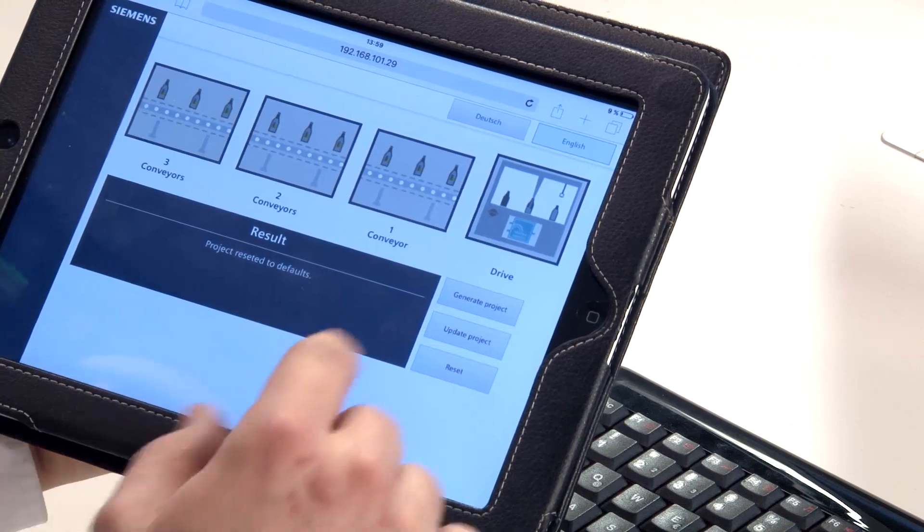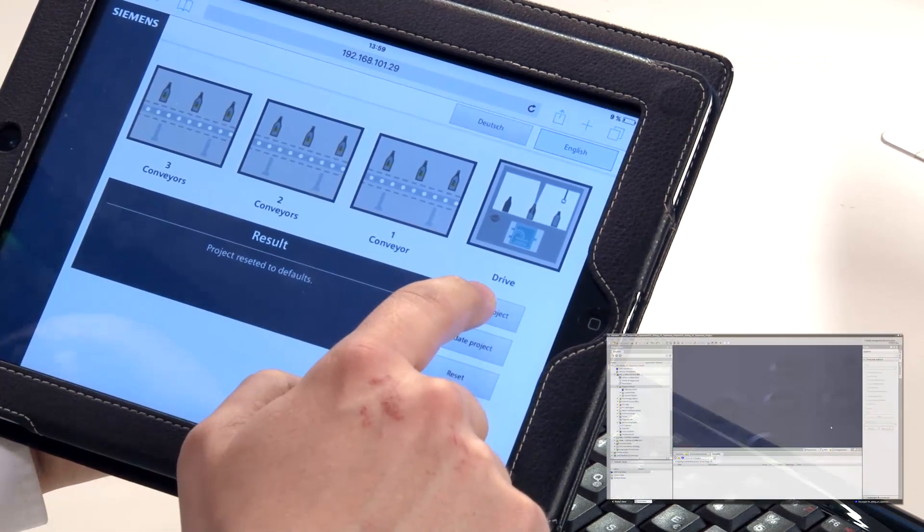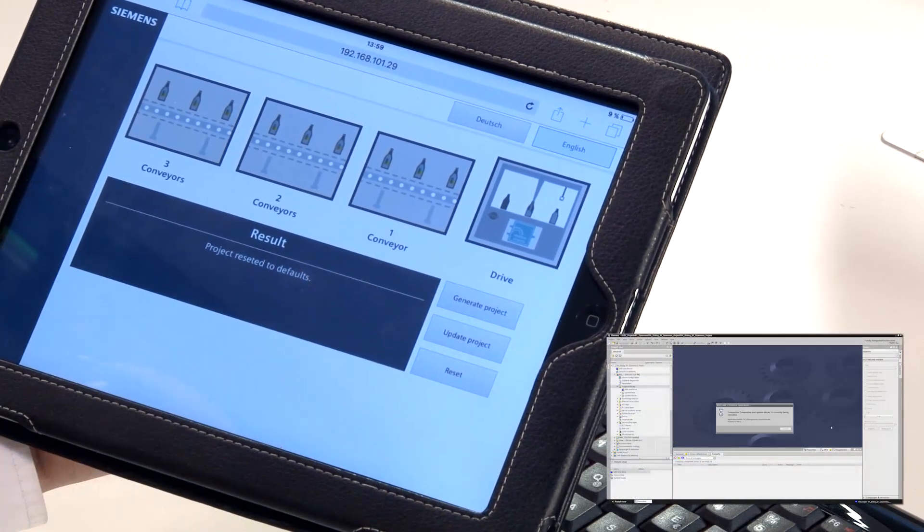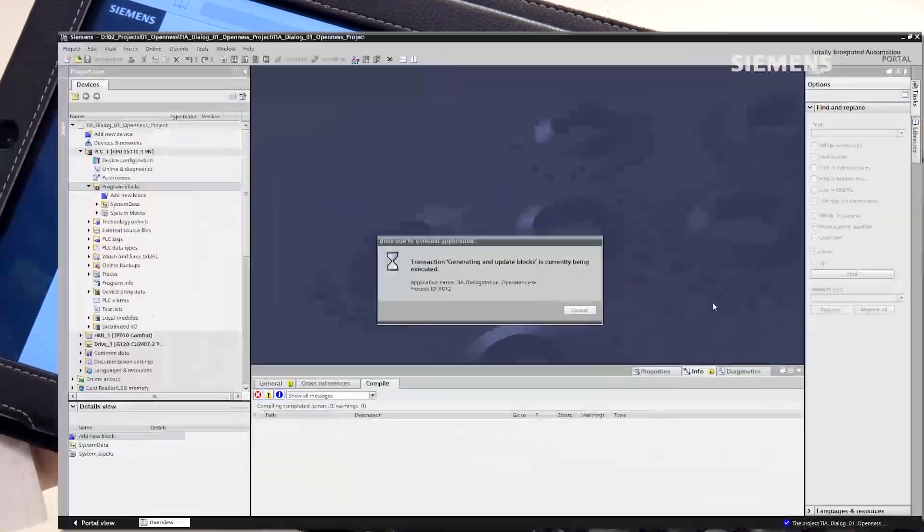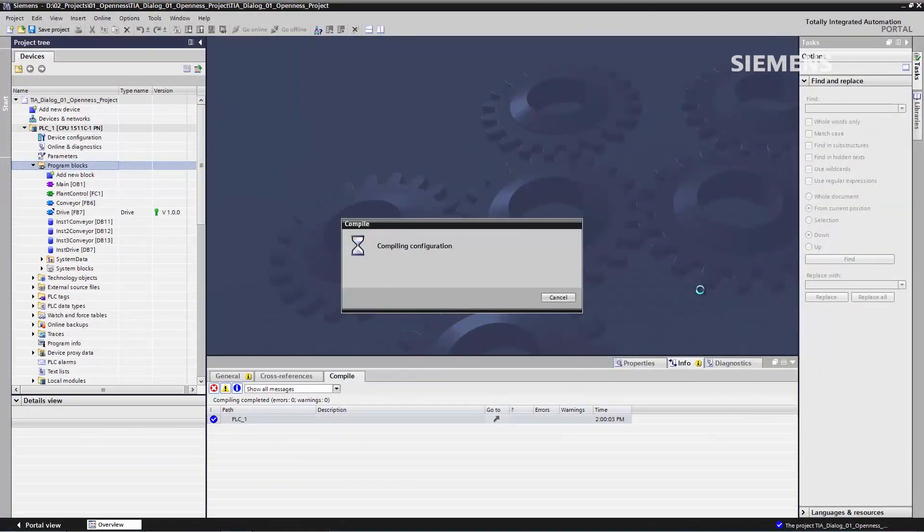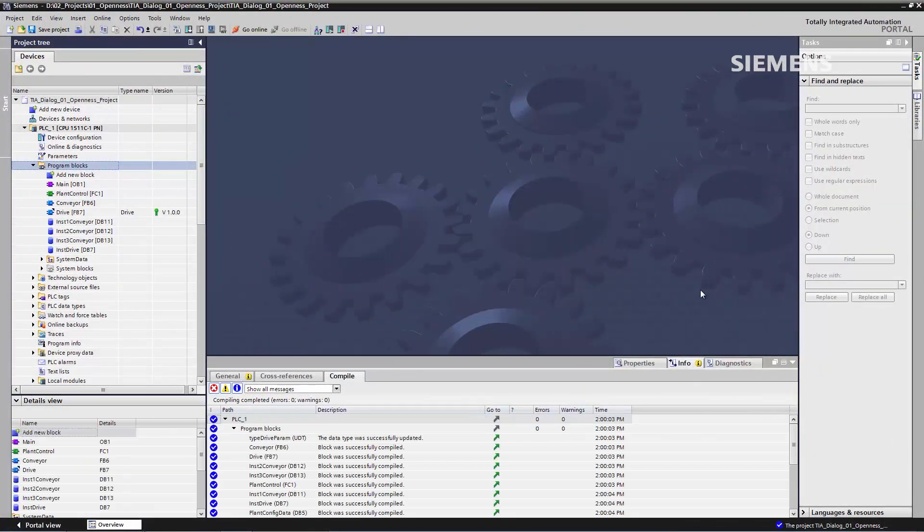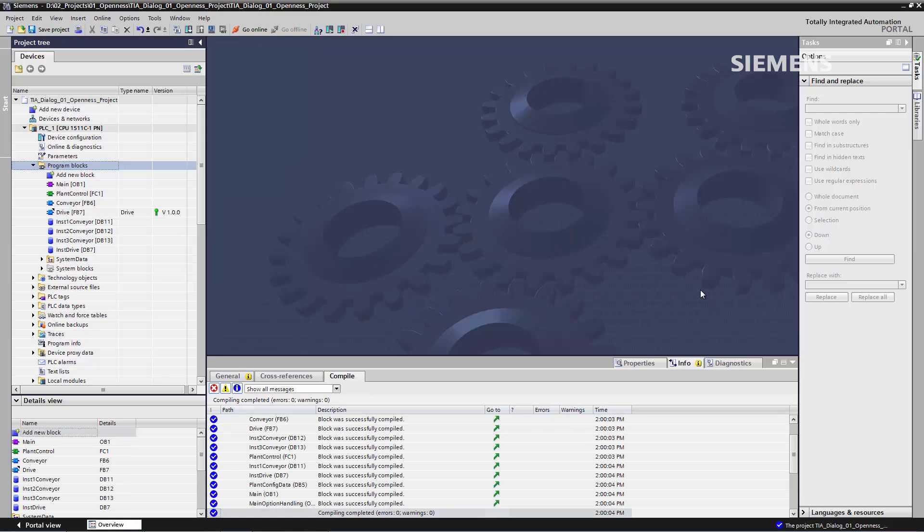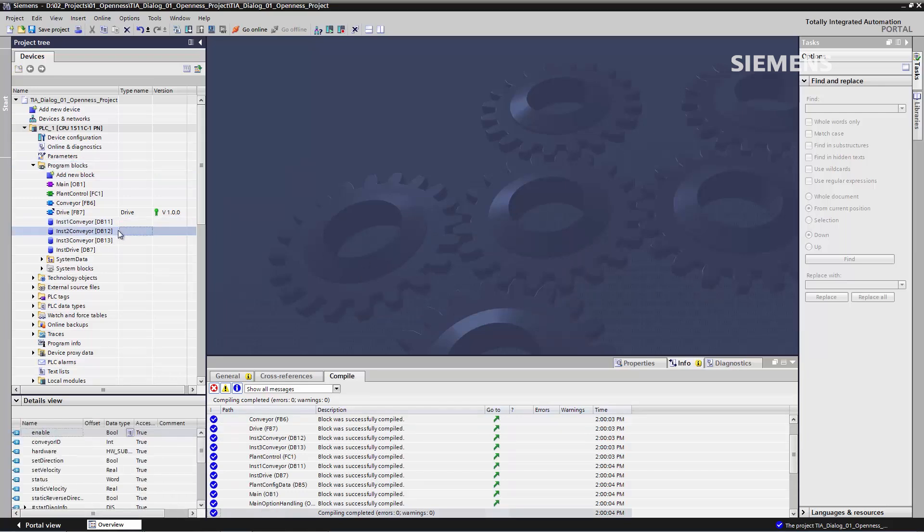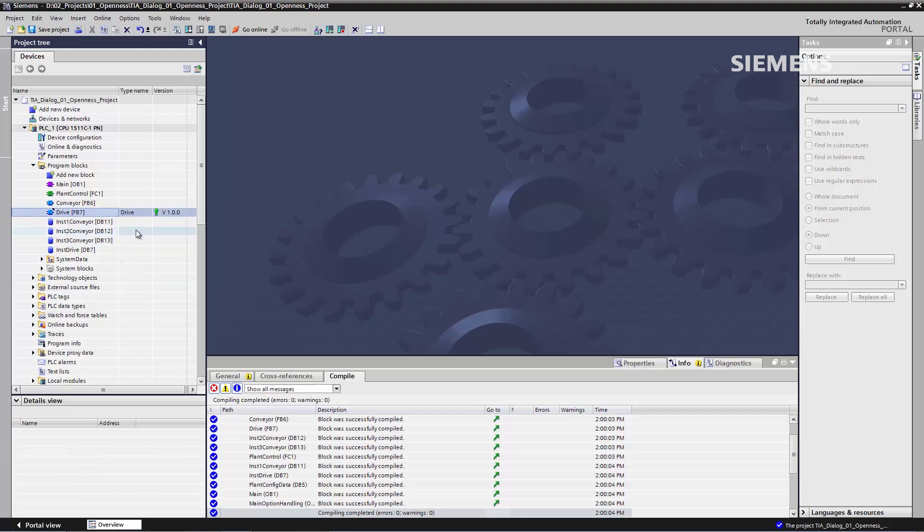It is also possible to activate and deactivate a drive. With the click on the button Generate Project, we can integrate this project into the TIA Portal, and with one additional click you can see how these modules appear in the TIA Portal. We now have three instances of the conveyor belt block, as can be seen here, and an additional instance of the drive block.